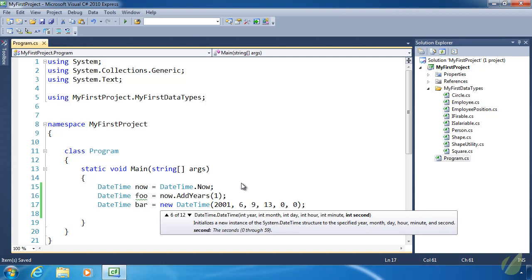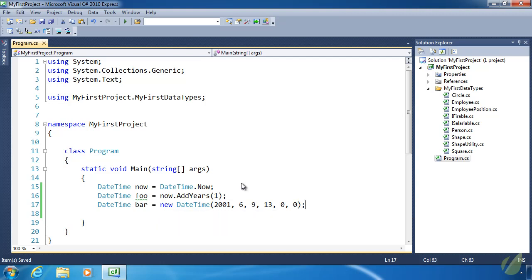So I apologize for sounding like a broken record, but this just proves that structs are a lot like classes. We have constructors. We have properties. We have methods. We have everything that a class has, but there's just one defining feature. Structs are value types.